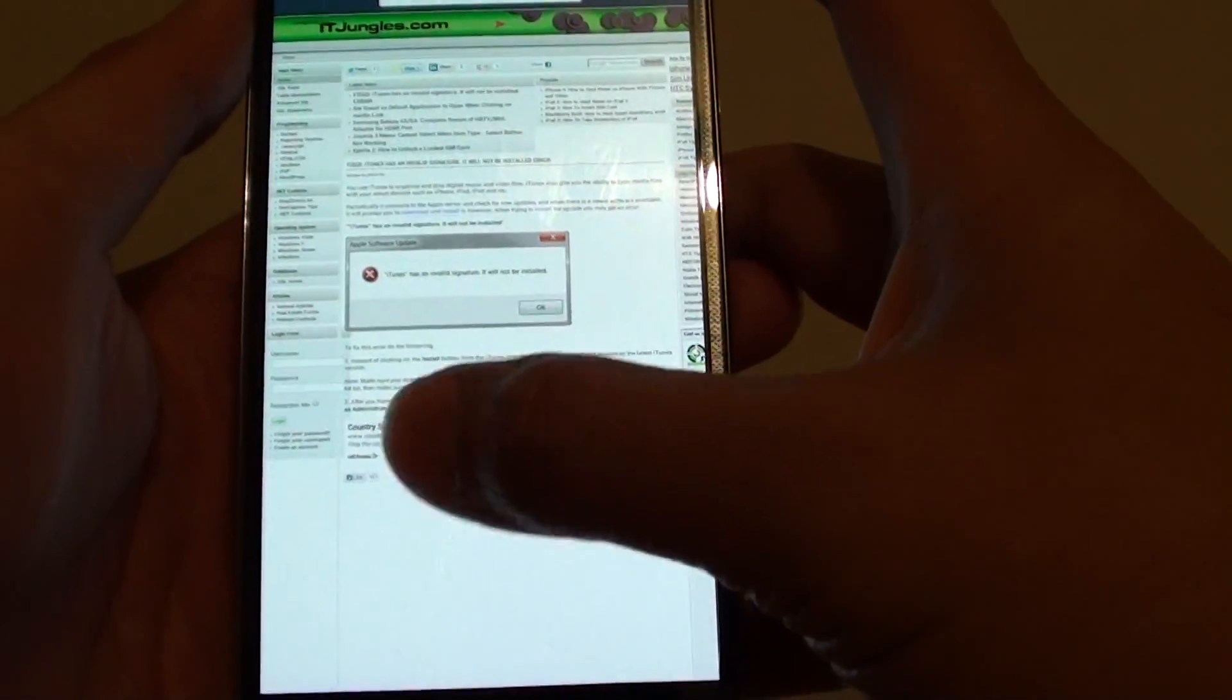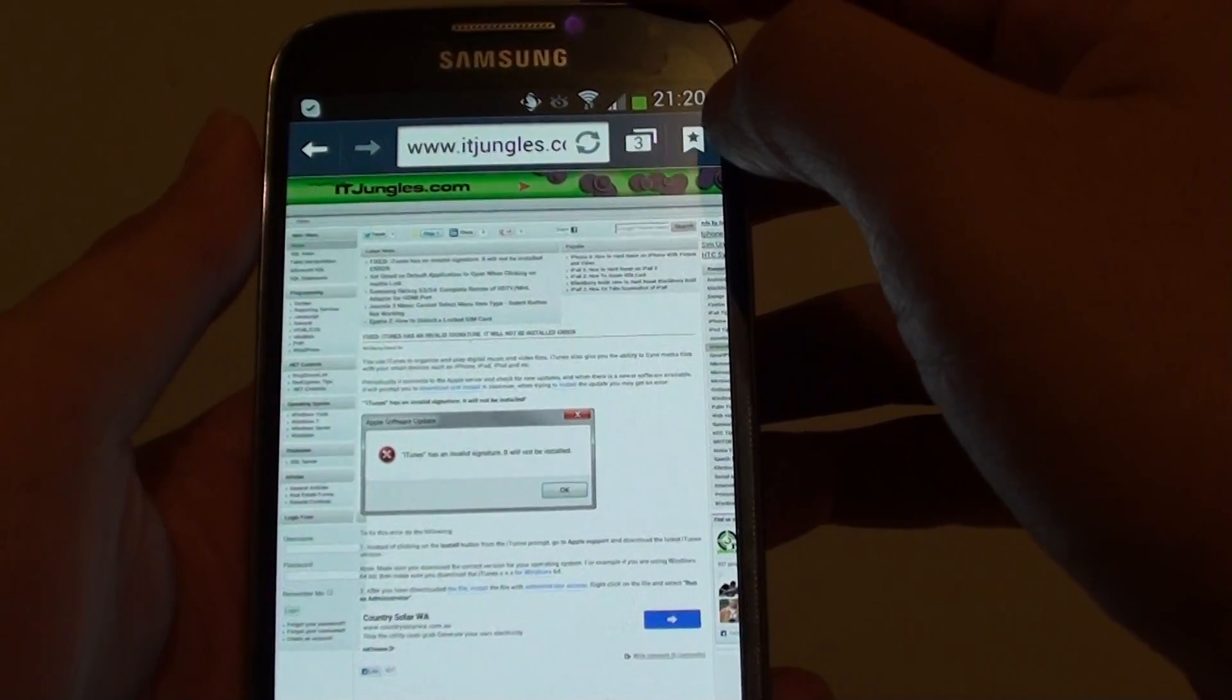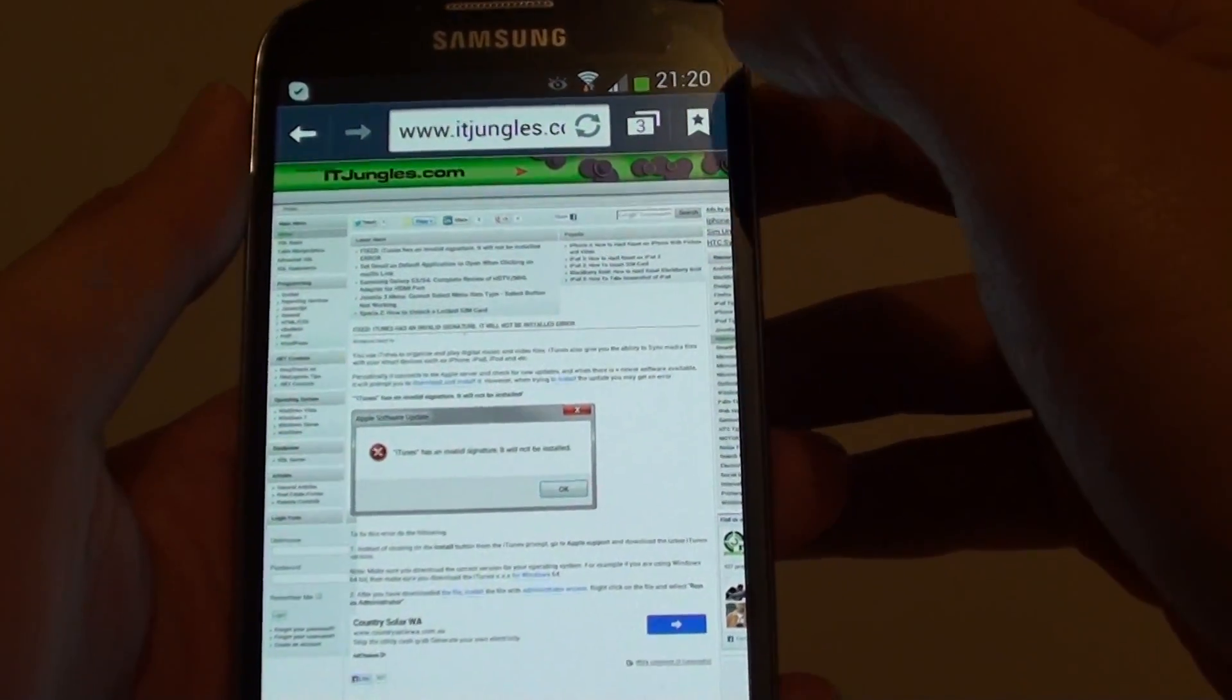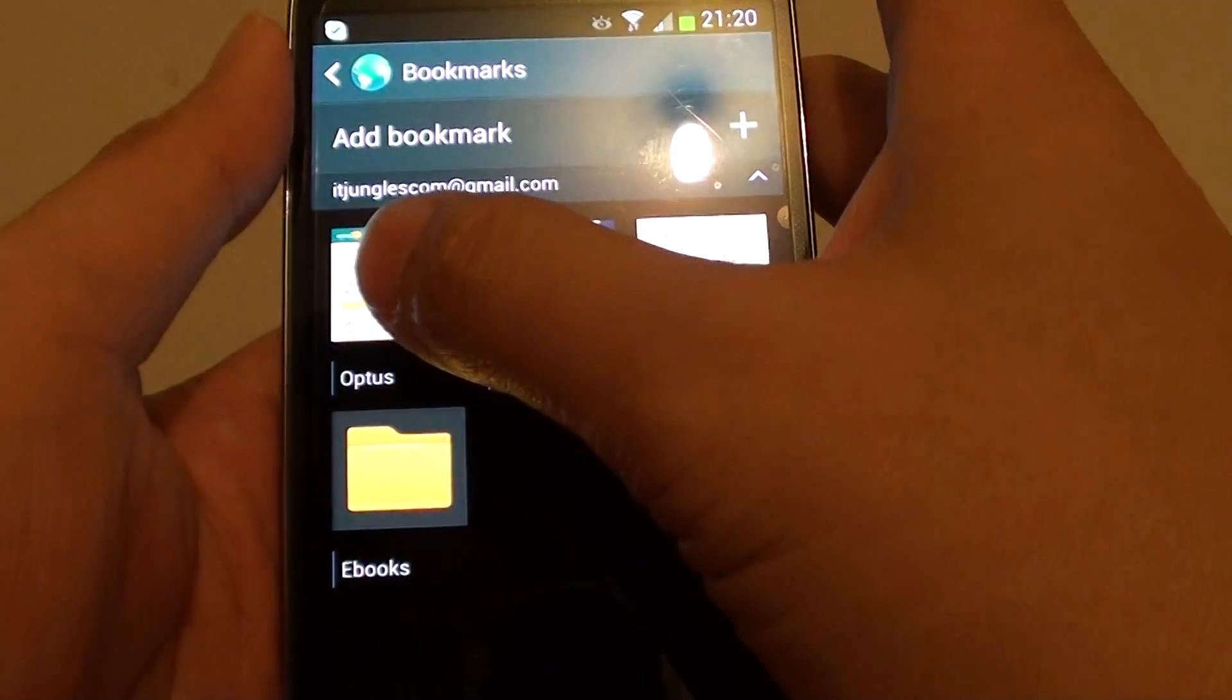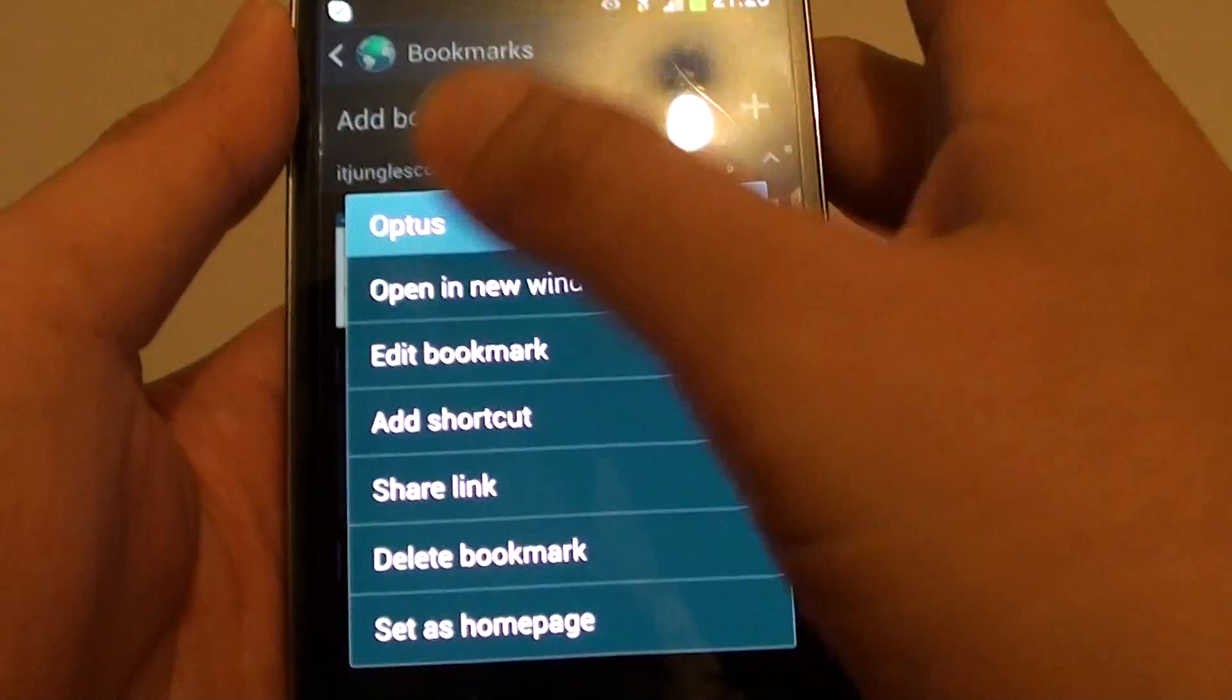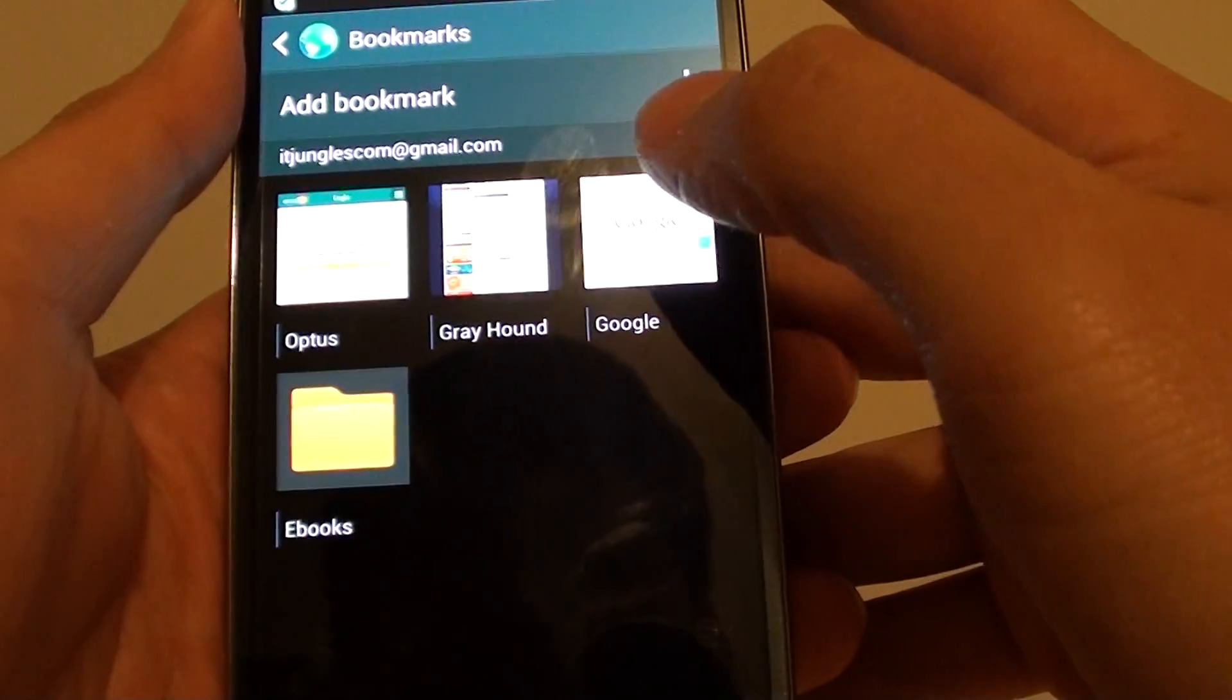Now to share a link in the bookmark, simply open up your bookmark folder. So tap on the bookmark icon and then tap and hold onto that bookmark and simply just tap on the share link.